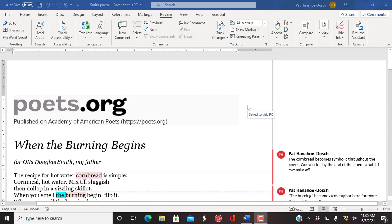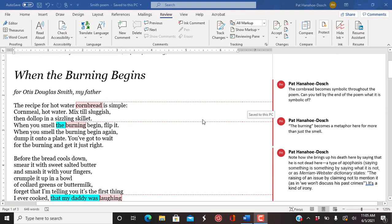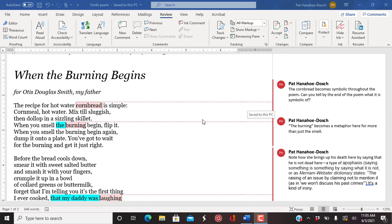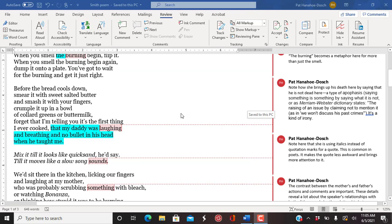So let me read it to you first, and then as we go through, I'll go back and talk more about it. When the burning begins, for Otis Douglas Smith, my father. The recipe for hot water cornbread is simple. Cornmeal, hot water, mix till sluggish, then dollop in a sizzling skillet. When you smell the burning begin, flip it. When you smell the burning begin again, dump it onto a plate.